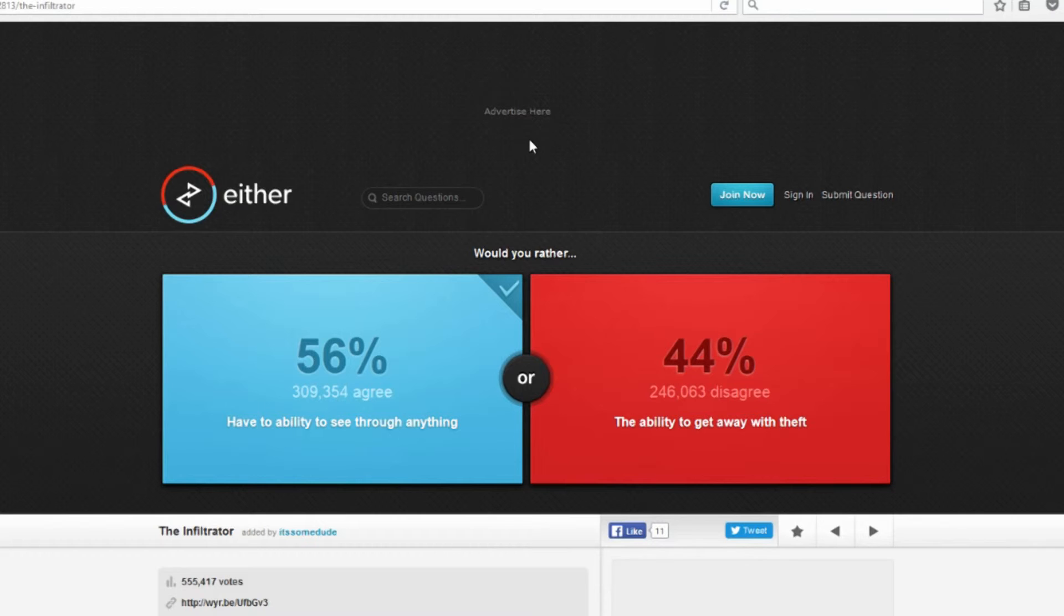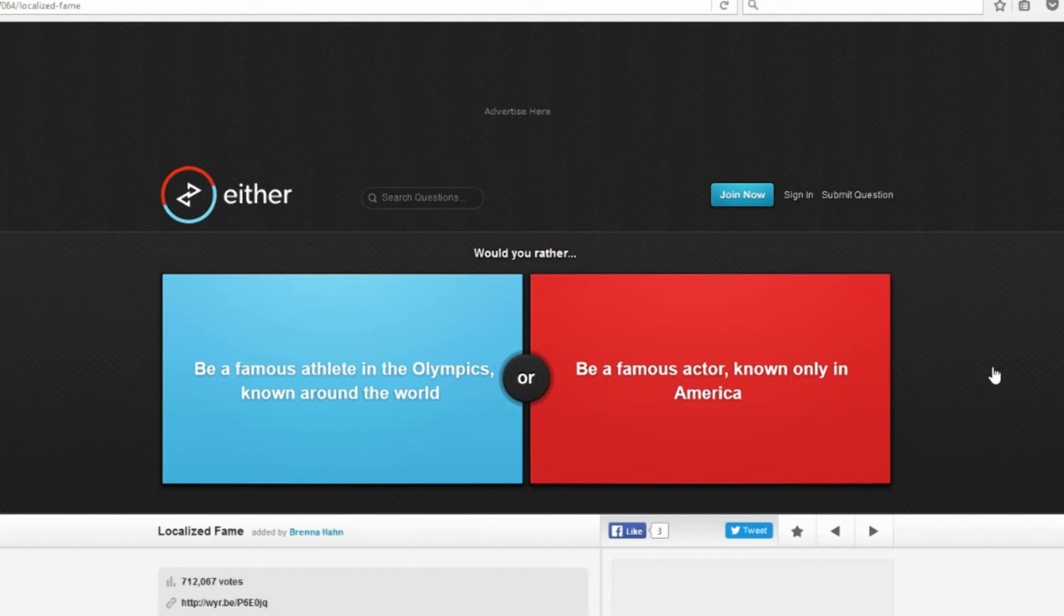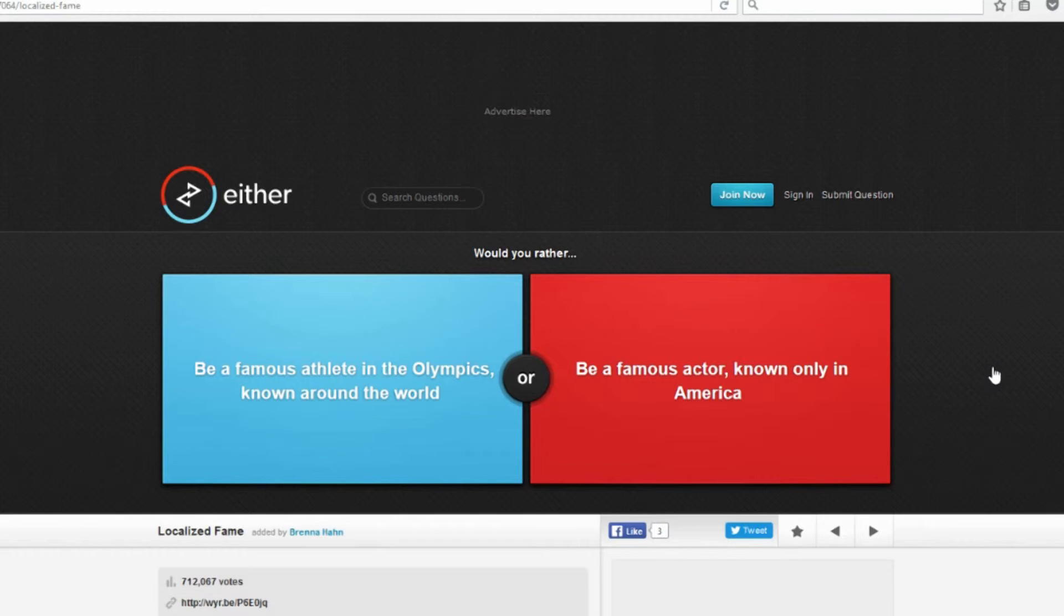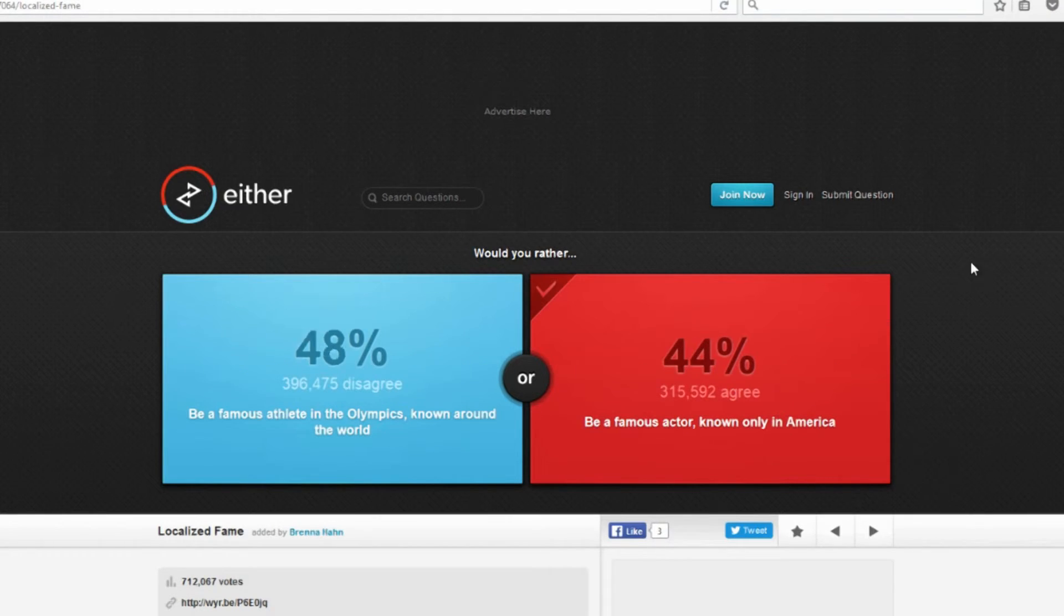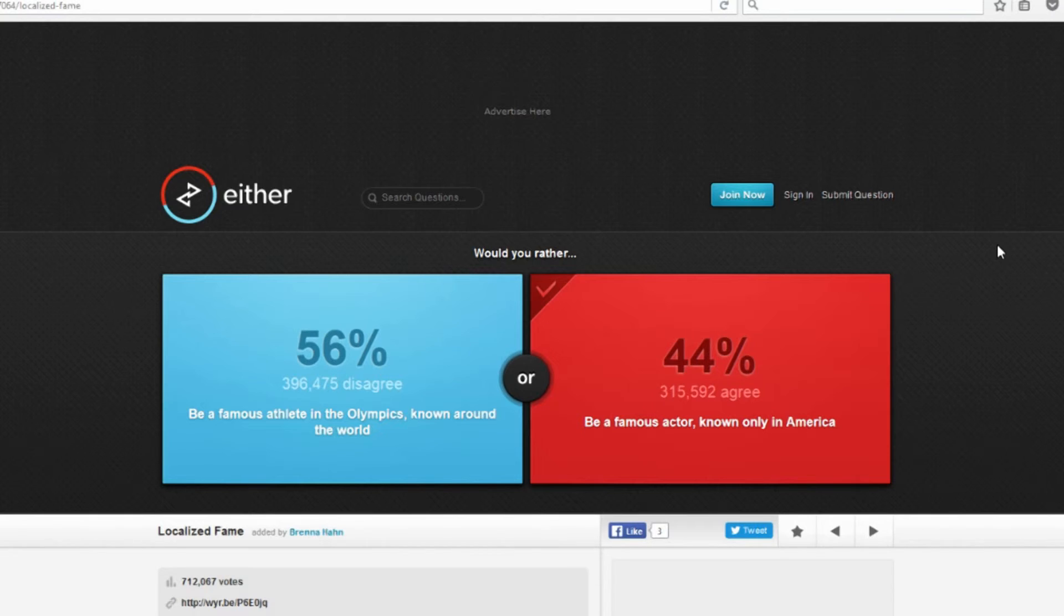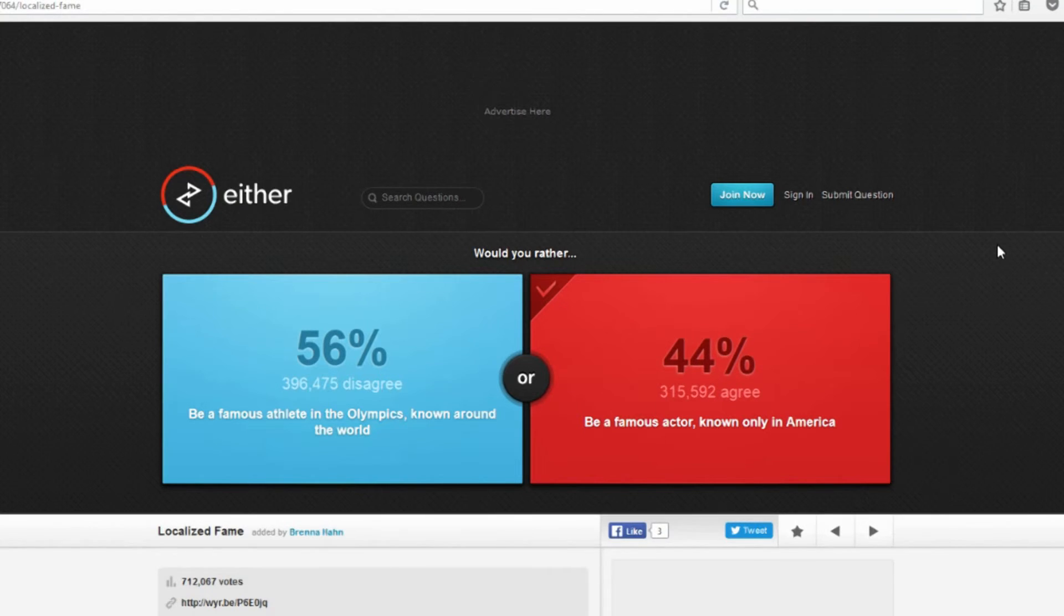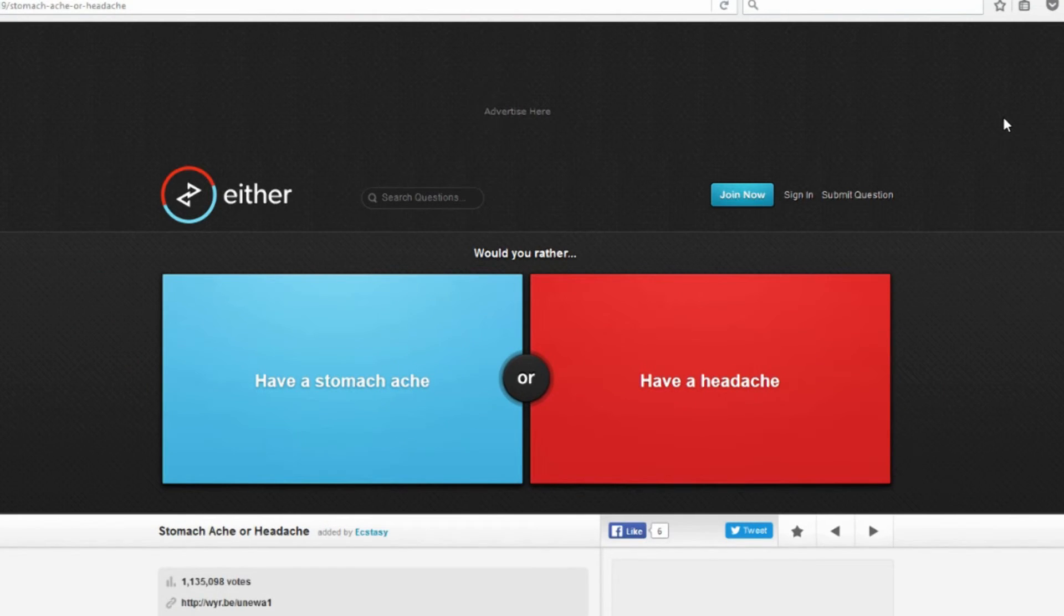Would you rather be a famous athlete in the Olympics known around the world, or be a famous actor known only in America? Simple, actor. I'm going with that because if you're known around the world, then no matter wherever you go people are going to stop you and be like oh my god you're that person, I love you, and you would never have peace. But if you're only known in America, then you could fly to like Japan or China or somewhere and be like, oh I can relax and have no one come up to me. Unless they know you, like there might be a few people. But you're only known in America. I know, but sometimes famous people in different countries.